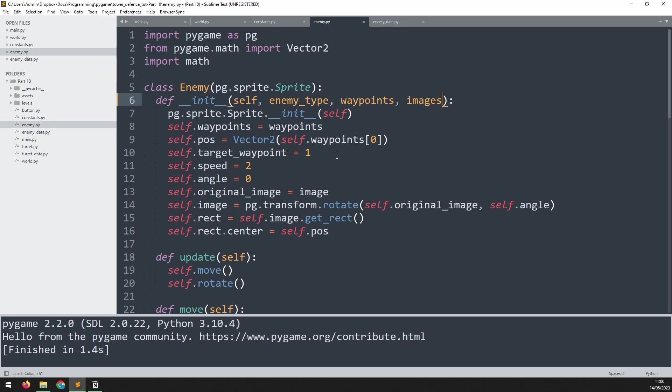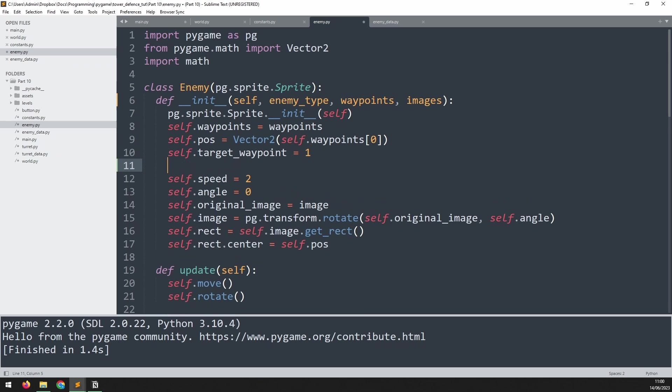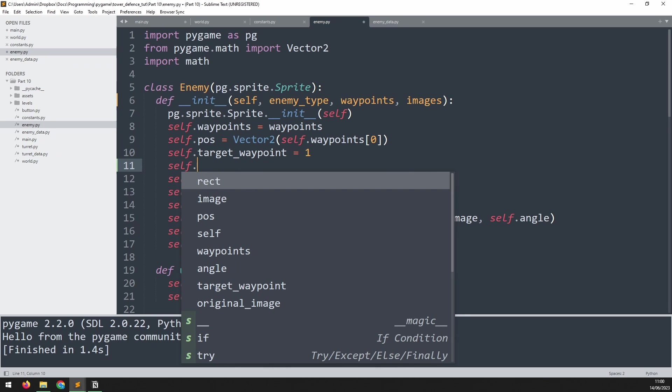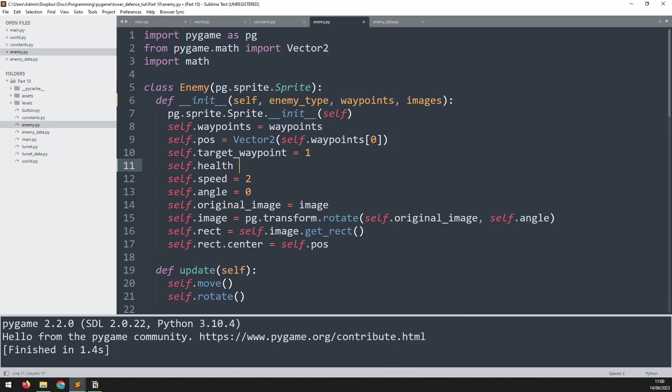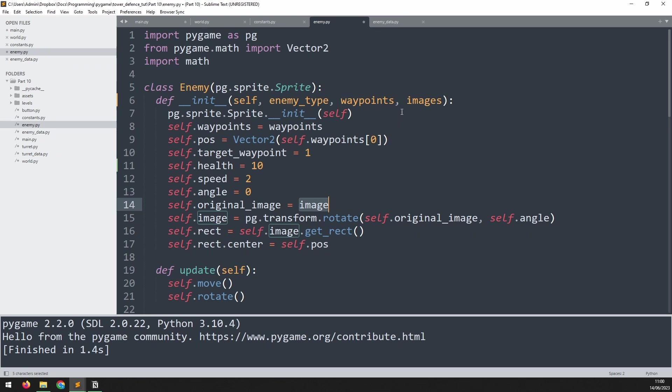I also want to add a health variable to these enemies. So I'll say that self.health equals 10. Later on we'll change the health and speed to match the type of enemy, but for now we'll just manually enter them. Then the next thing I need to do is update this original image. It used to be assigned to the image argument, but now we get a dictionary. So I need to extract the particular image based on the enemy type.